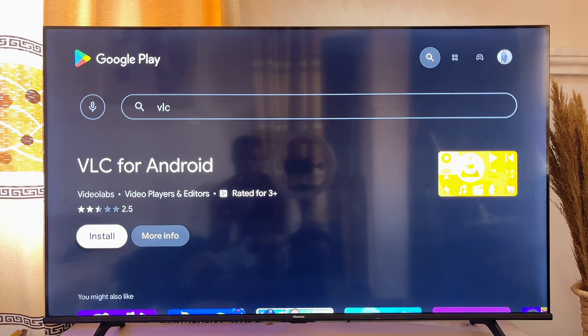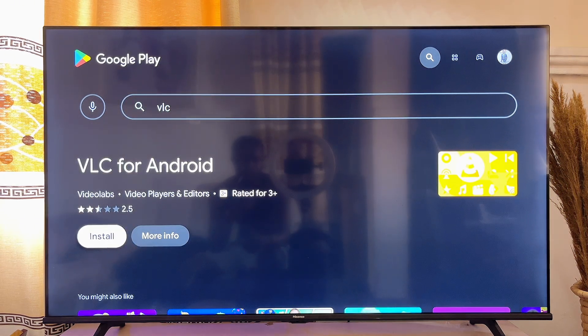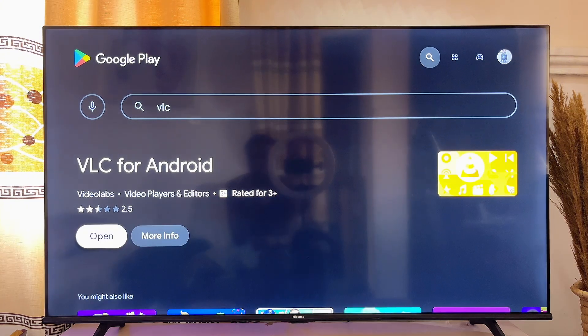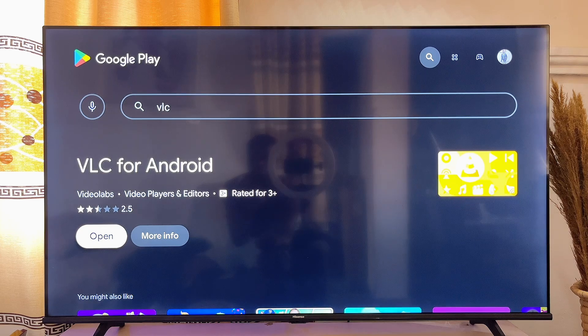Just go ahead and click on the install button and the app will be downloaded into your smart TV. Once the VLC app is downloaded and installed into your smart TV, you just want to go ahead and click on the open button.